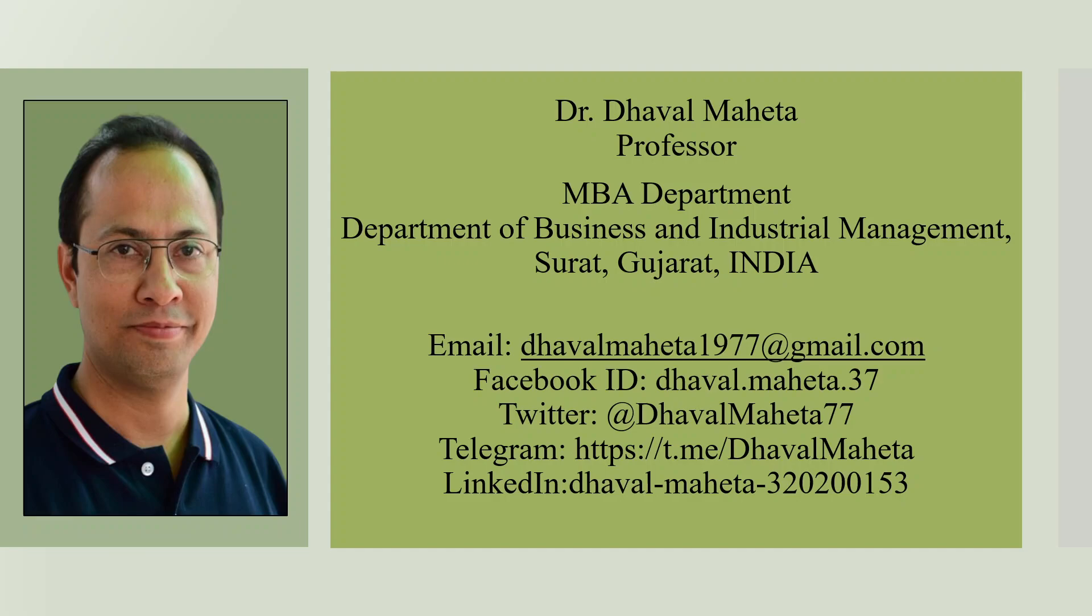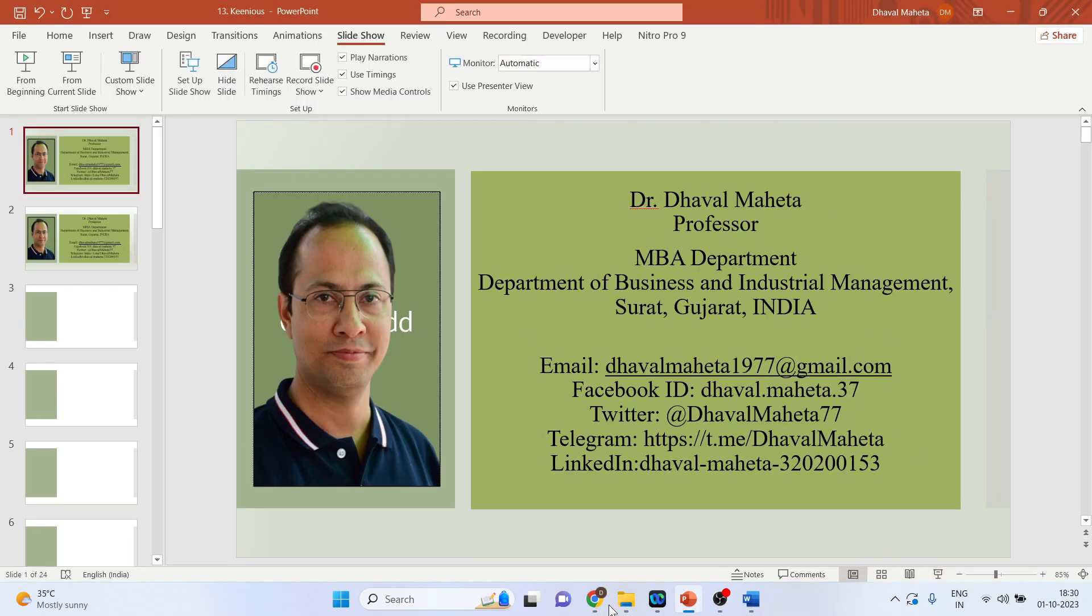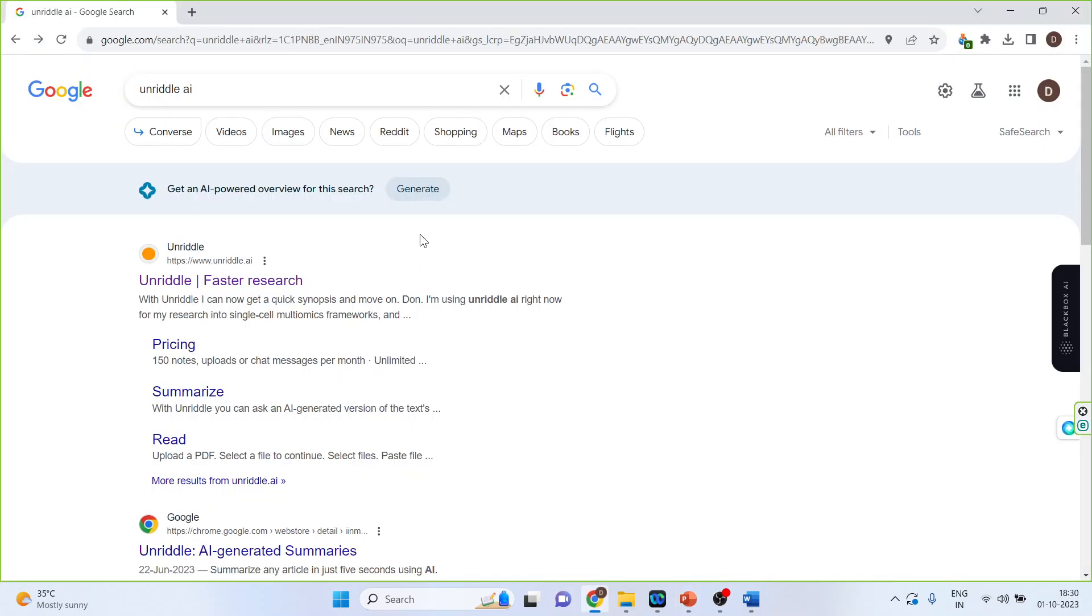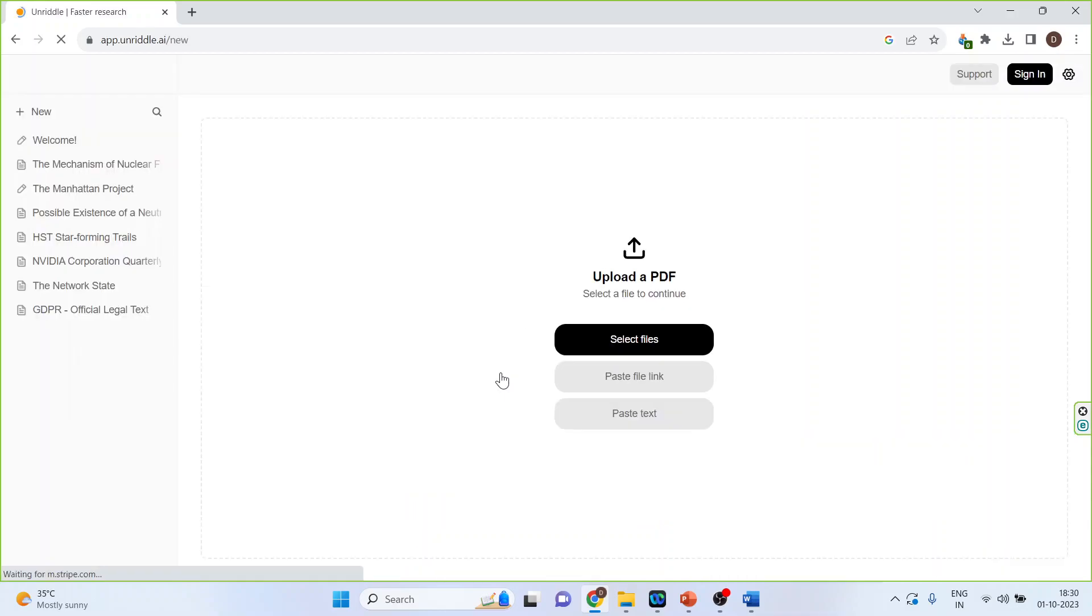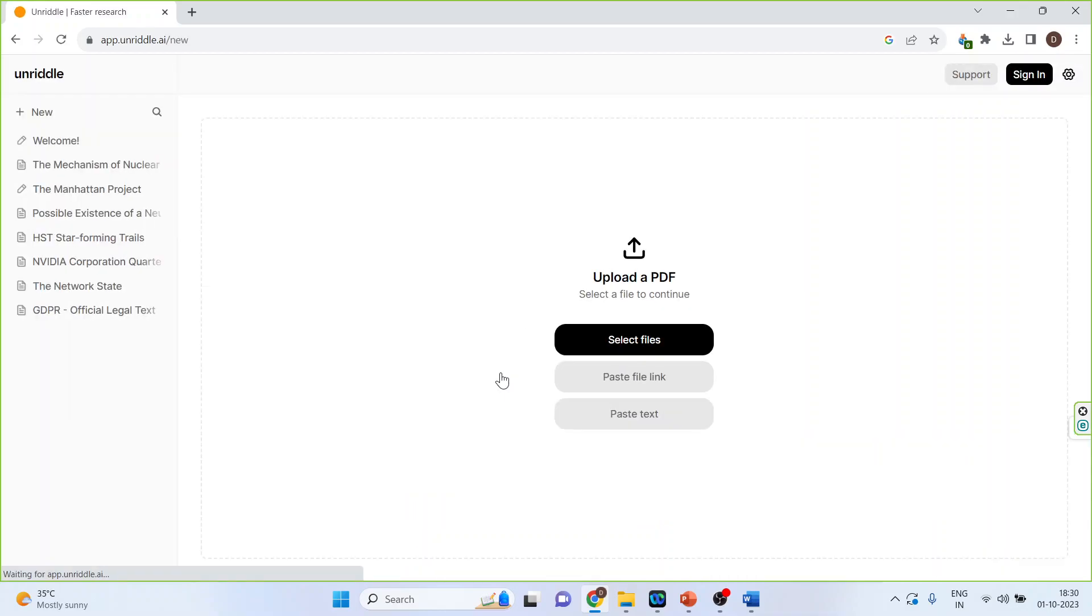For using Unreadle AI we will go on Google and I'll write down Unreadle AI. I'll click on the first link, now click here get started it's free. So all those who are first-time users you can use your gmail ID or you can create an account.